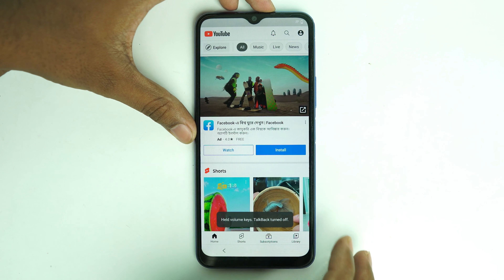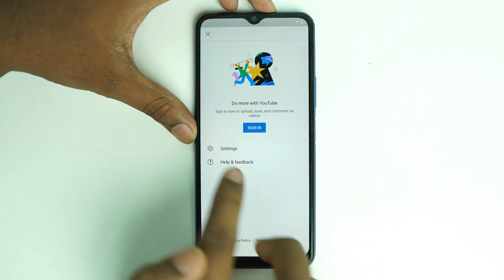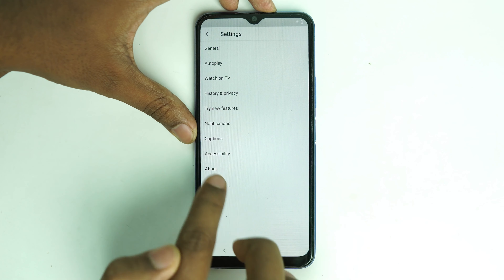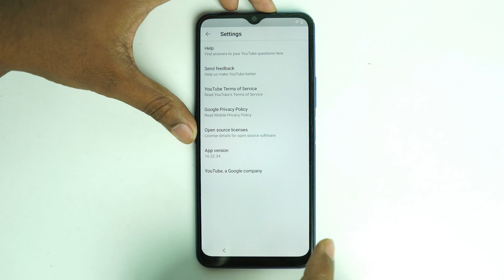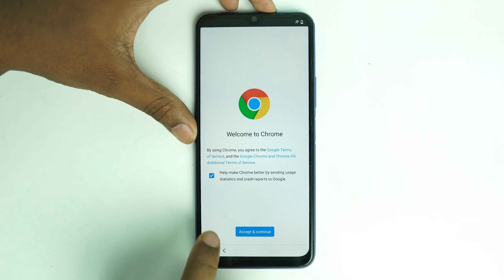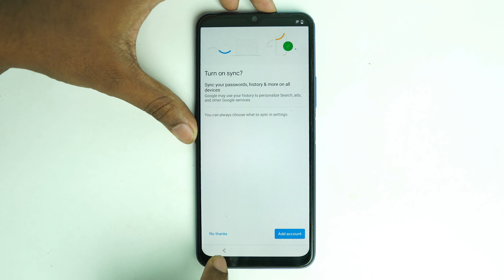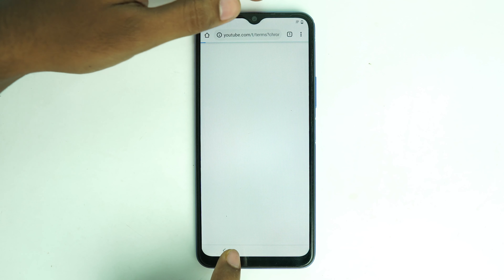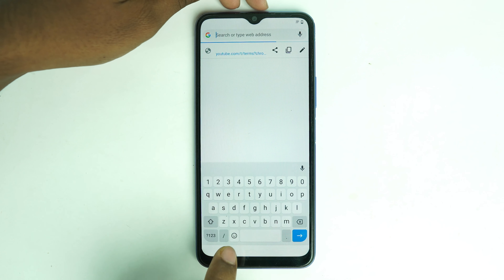Now click this icon. Go to Settings, About, Terms of Service. Chrome opens. Click 'I Accept,' then 'No Thanks.'